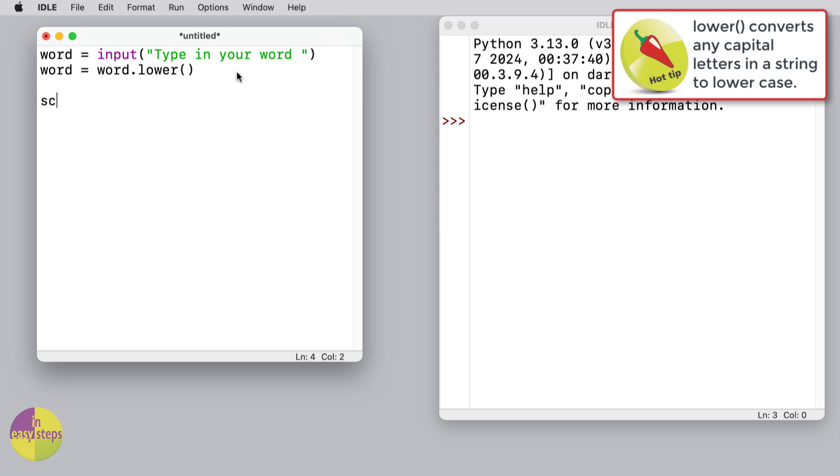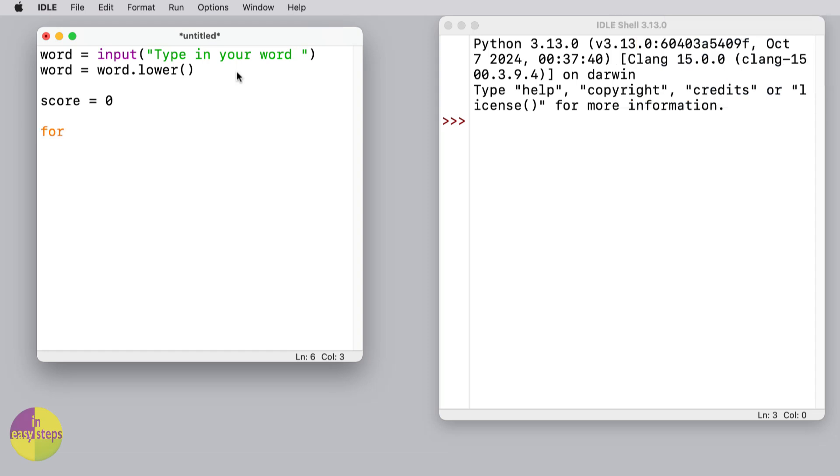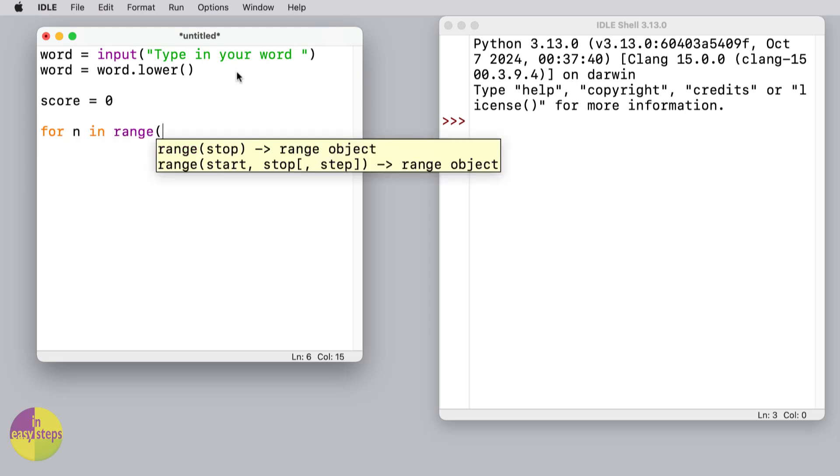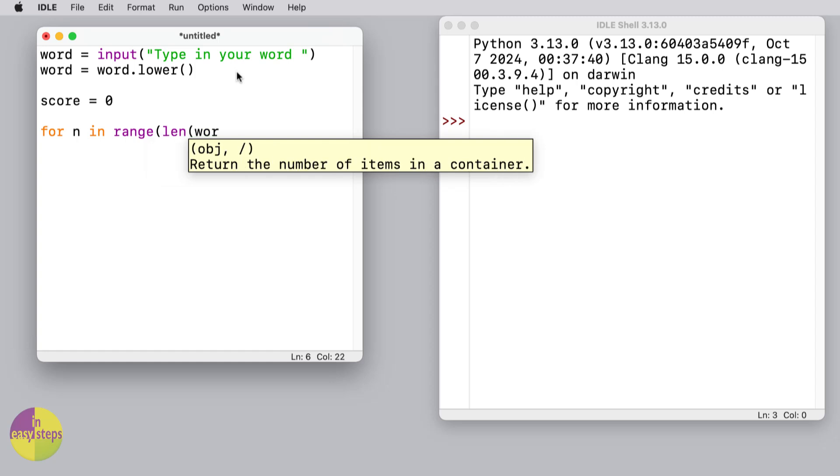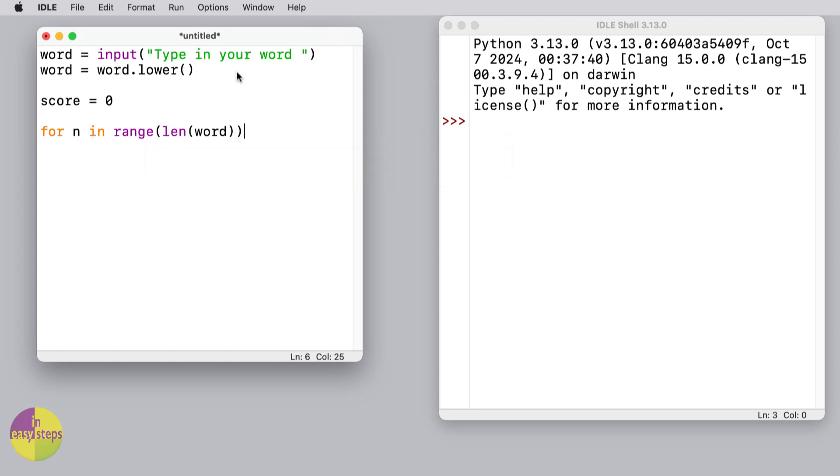I'm going to set the score to be zero, and then what we need to do is go through each of the letters in the word and see how many points they're going to be worth. So just to start off with, I'll make a loop that goes through each of the letters in the word just to show you how that's going to work.